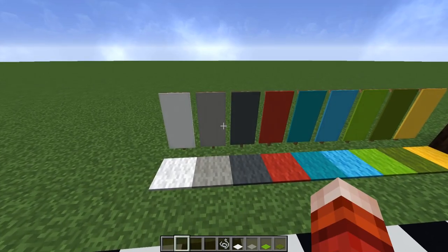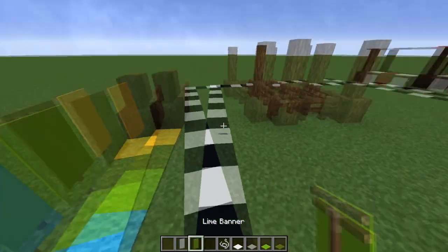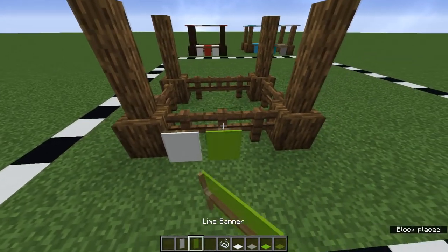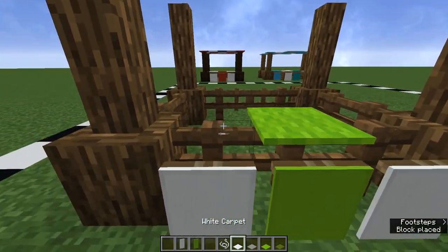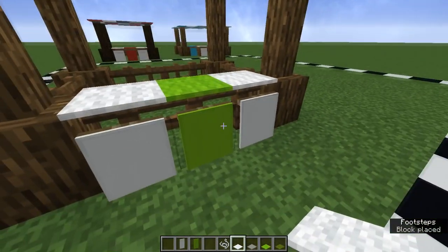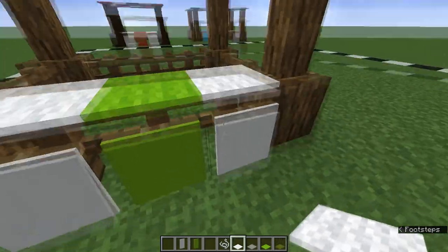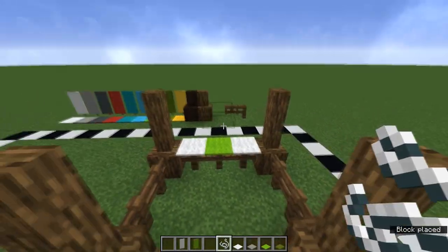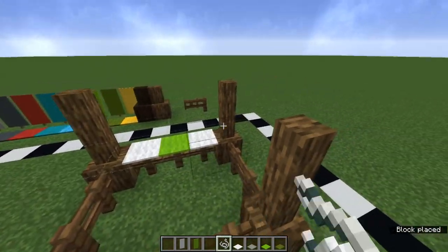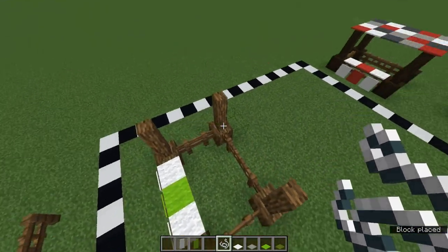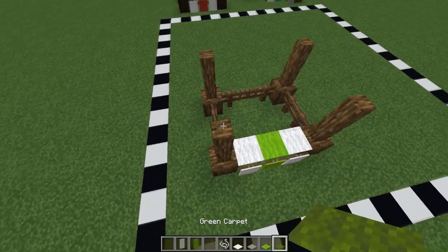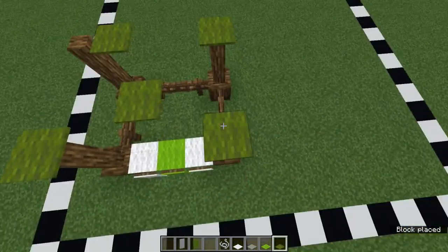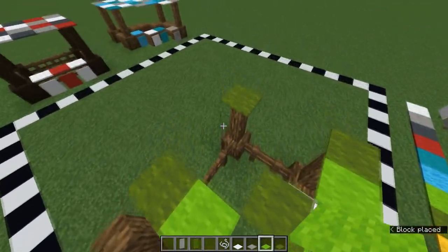The next thing to do is get your banners. For this one I want banners that represent the colors of the market stall, so I'll do white, green, white like this. I like to add the corresponding colors above on the fence post using carpet blocks - I think this looks really good. Next you want to add the string just below the top layer, because this allows you to place carpets on top. This is a really good building trick that can be applied to lots of different builds.